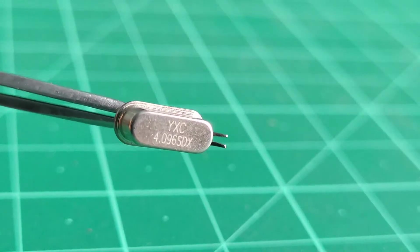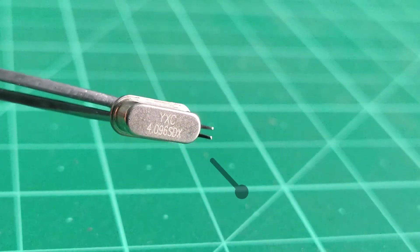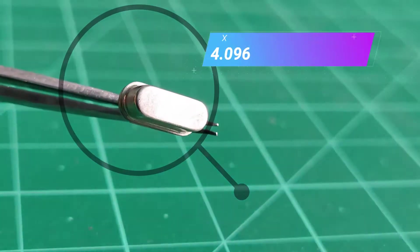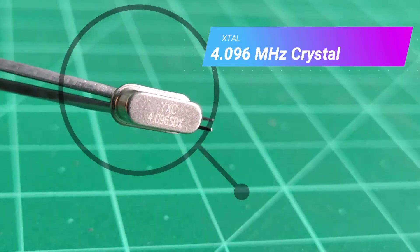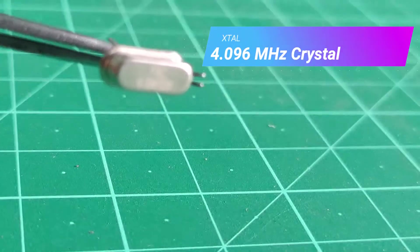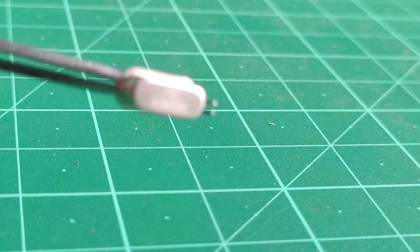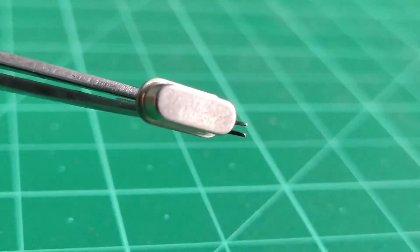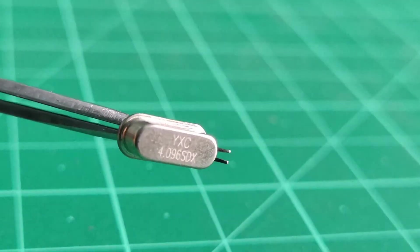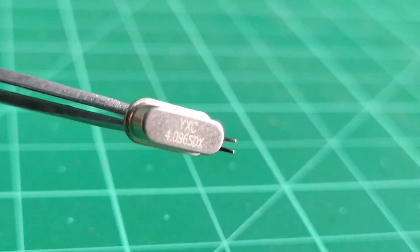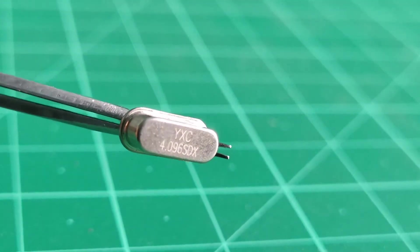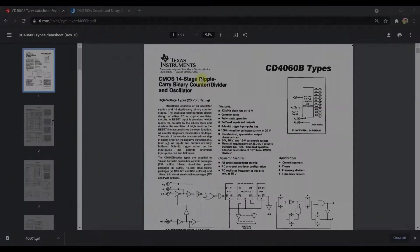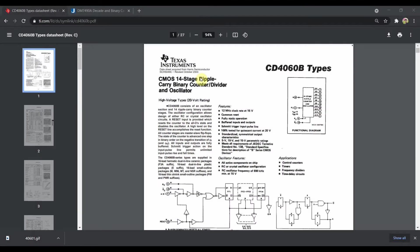The heart of this project is this 4.096MHz crystal which is used to provide stable clock signals to the 4060 binary counter IC. Now, let us have a look at the two ICs which I have used to generate these frequencies.